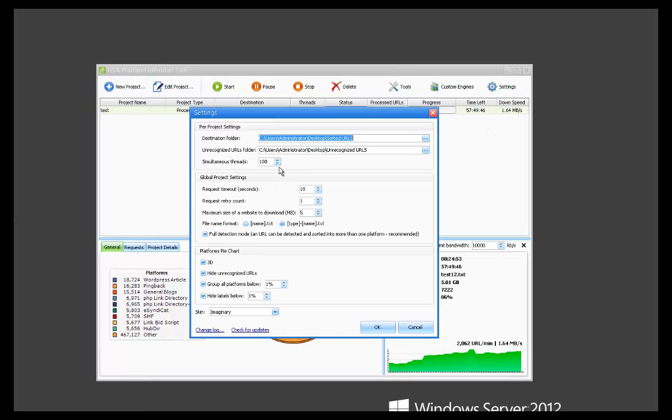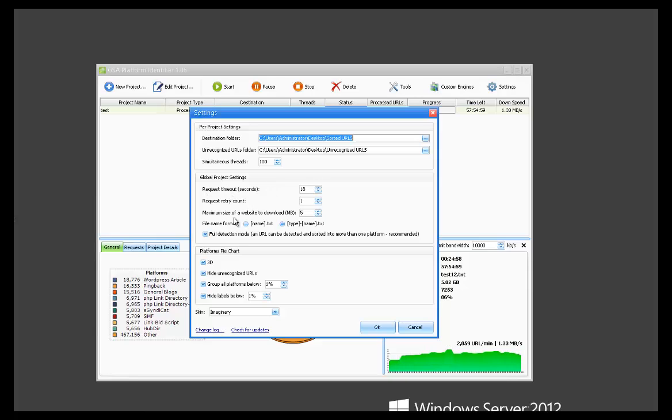Then we have some more global settings which is just retries, request timeout, maximum size of a website to download. If you don't really know what this stuff is, I would just recommend leaving it on the default settings.